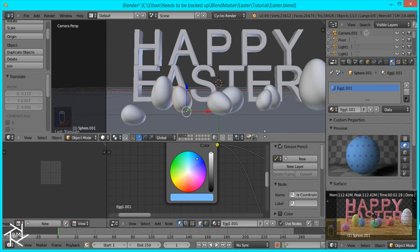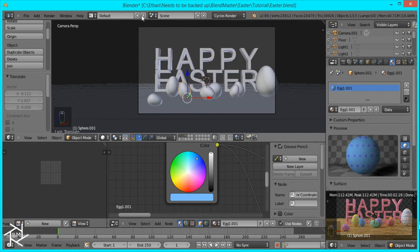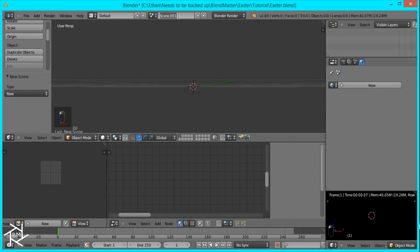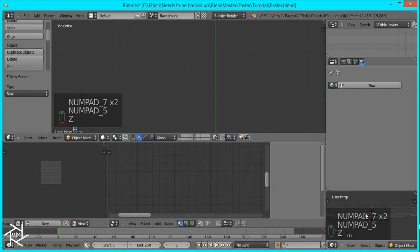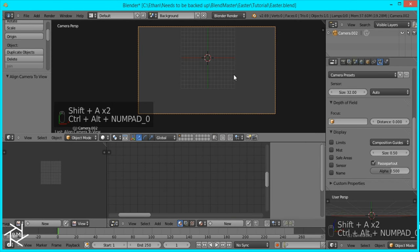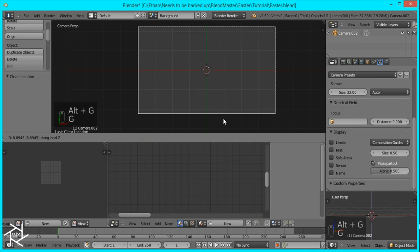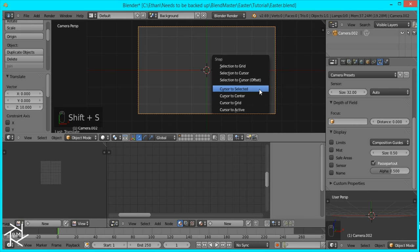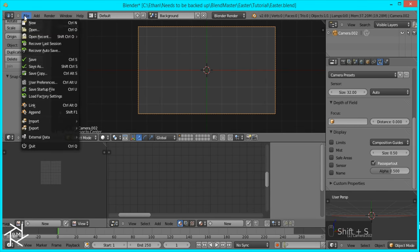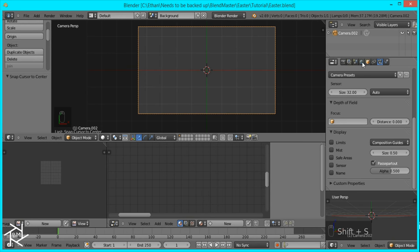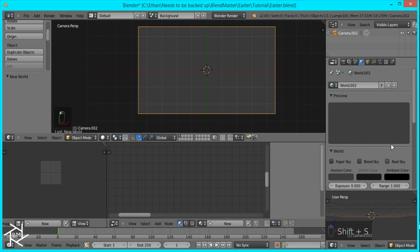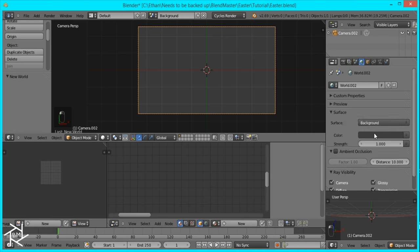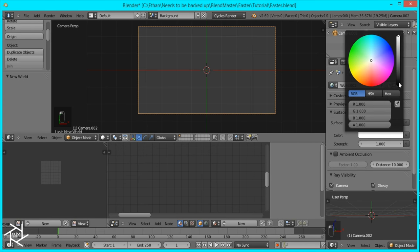So, so far we've gotten our text, our wood floor, and our Easter eggs done. Next we'll create a background, because right now there's no background. So I'm just going to open up a new scene and we'll label this 'background'. I'll go to Top View Orthographic, and here we will add our camera. Press Ctrl-Alt-0 to snap it to view, Alt-G to center it, and then move it up on the Z axis by 10. I'm going to make sure our cursor is centered and I'll just save just in case. And now what we want to do is change our setting first from Blender to Cycles.